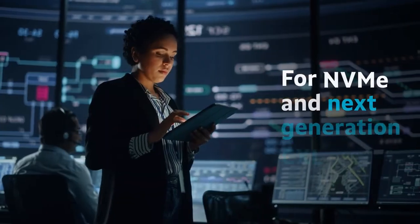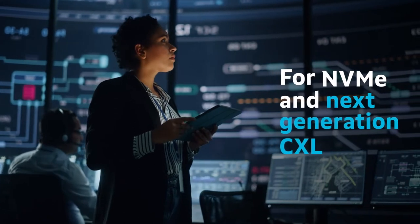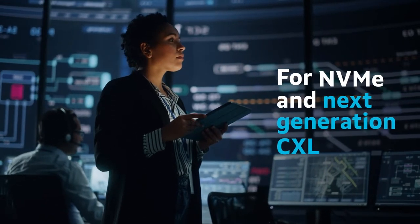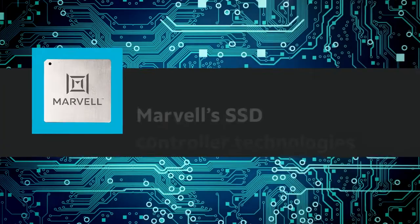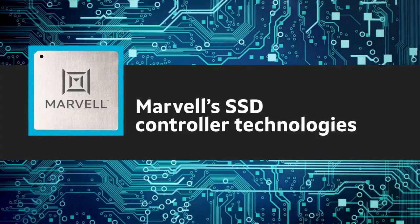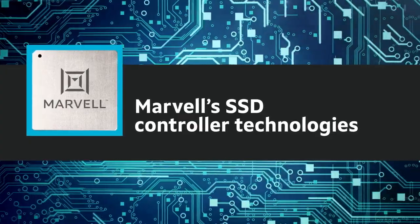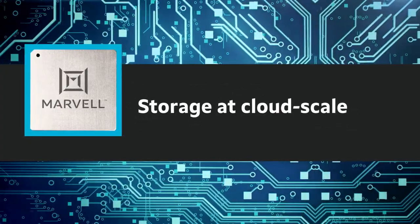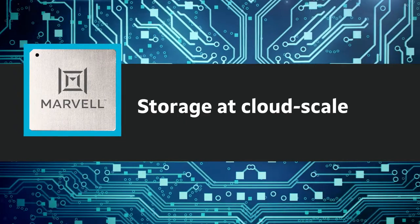For the world's top cloud, hyperscaler, and hybrid cloud data centers, Marvell SSD controller technologies are the proven solution of choice for high-performance storage at cloud scale.